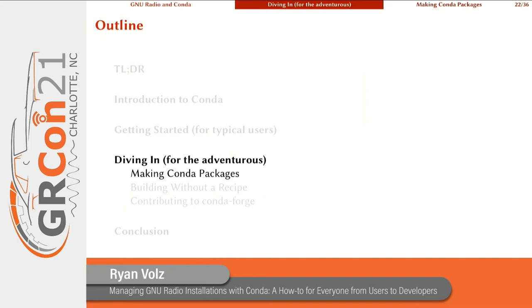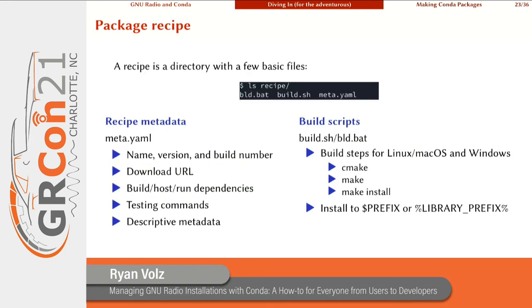Now for the more adventurous in the audience, in this last section we're going to talk about a few more advanced topics with the goal of giving you everything you need to know to help make more packages related to GNU Radio and maintain them going forward. Packages are created using a conda recipe, and a recipe is just a directory with a few basic files. There's the recipe metadata file — called a `conda` file or `meta.yaml` file — where you have the name of the package, the version, and the build number.